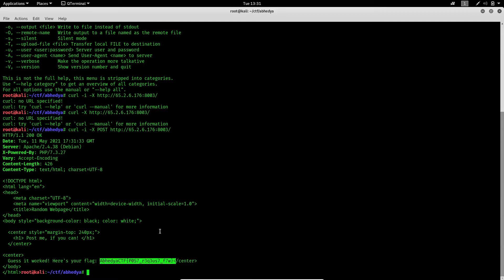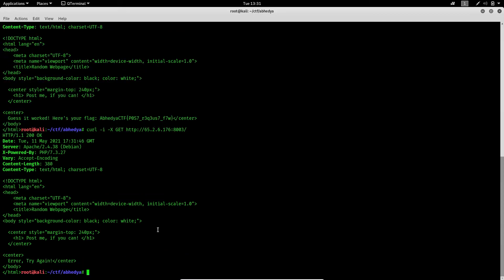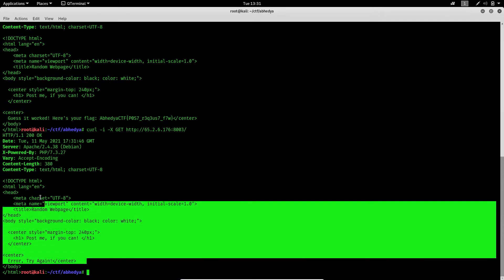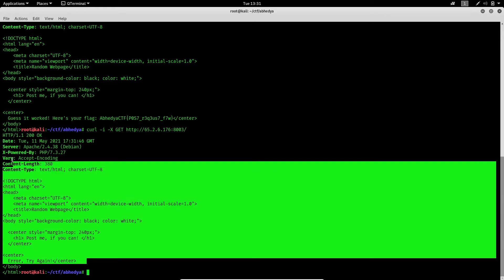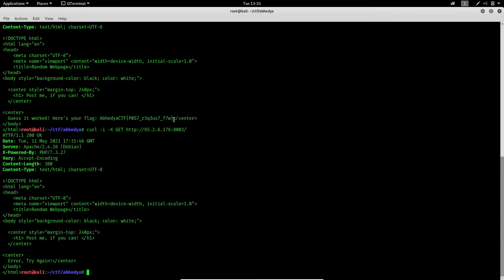What would have happened if we had made a GET request to this site? It just provided us with the HTML content, whereas the POST request gave us the flag. That's it.